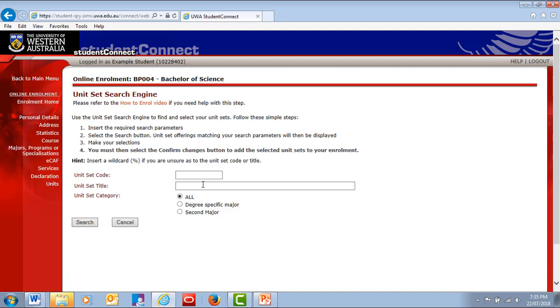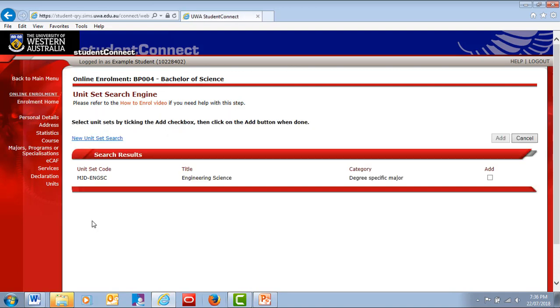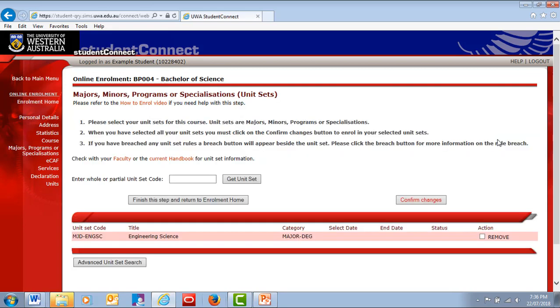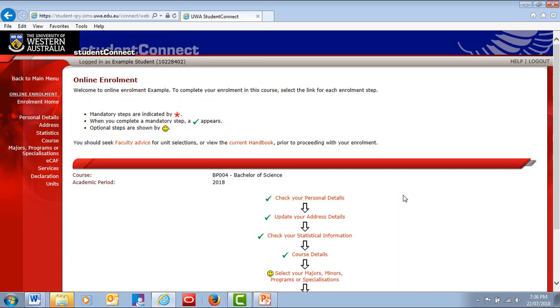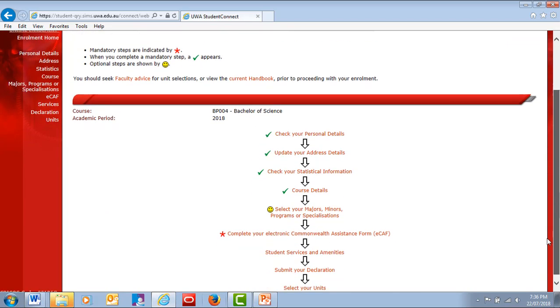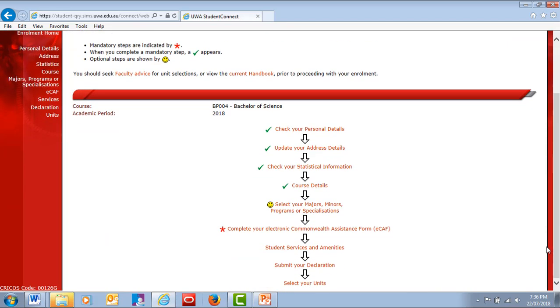We recommend you use the Advanced Search button. If you're an undergraduate student, choose at least one major from the list available in your course. These are your degree-specific majors. Choose a second major if you wish, and then confirm the changes and finish the step. Refer to the handbook for full details on the majors, specialisations or programs available in your course. If you're not ready to nominate your majors yet, you can normally skip this step.